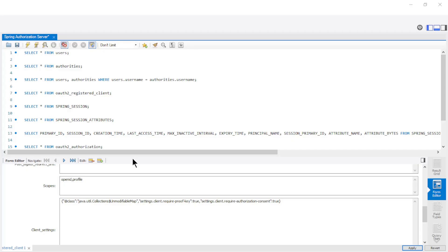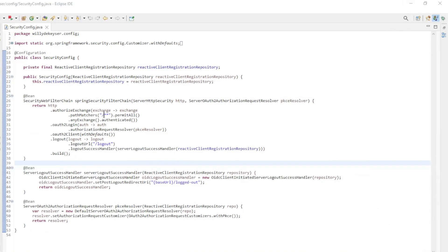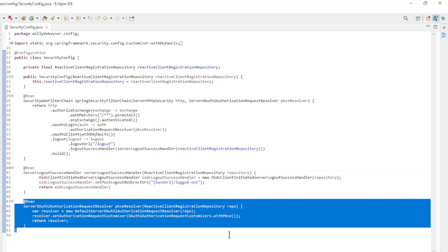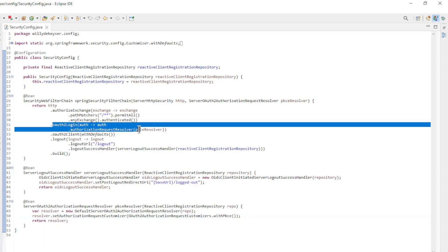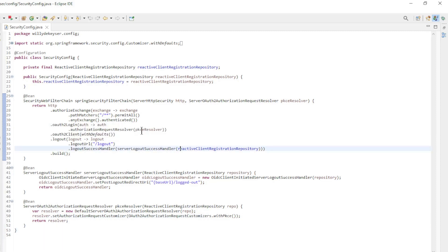The first thing we need to do to make sure PKCE is used is to modify the database. In the OAuth2 registered client table, we need to set the settings client require proof key to true. Next is to configure a bean of type ServerOAuth2AuthorizationRequestResolver where we need to turn on PKCE. The last step is to modify the OAuth2 login with a ServerOAuth2AuthorizationRequestResolver.